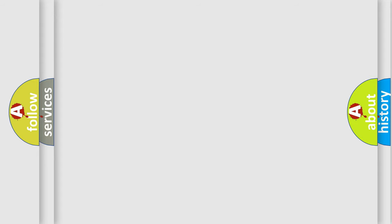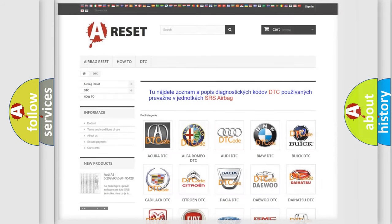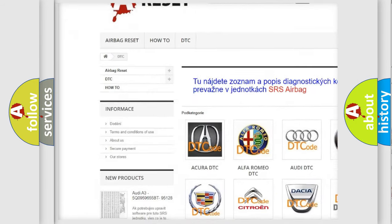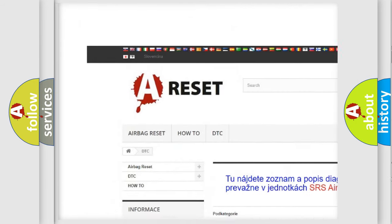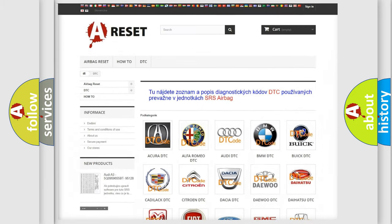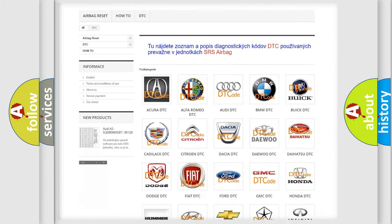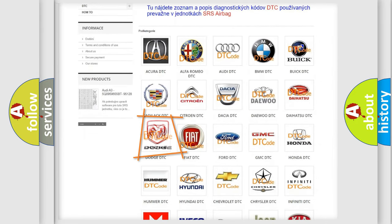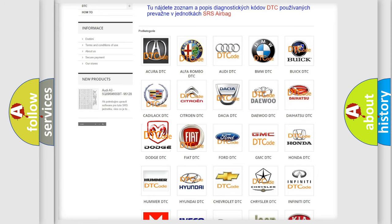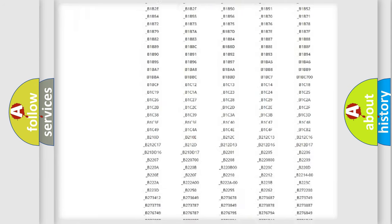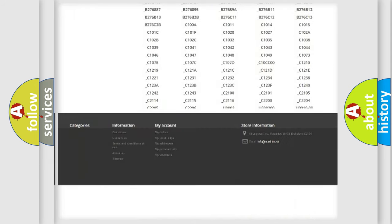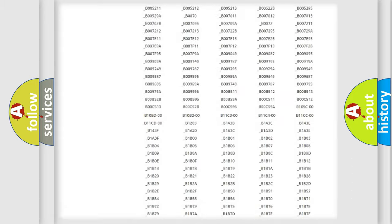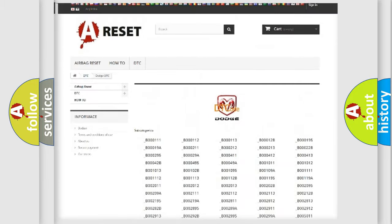Our website airbagreset.sk produces useful videos for you. You do not have to go through the OBD2 protocol anymore to know how to troubleshoot any car breakdown. You will find all the diagnostic codes that can be diagnosed in Dodge vehicles.